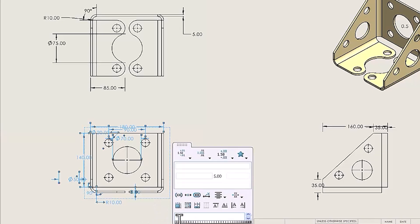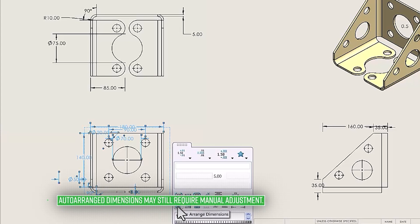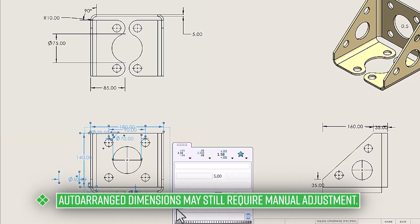Once inside of the dimension palette menu, in the bottom left corner, you will see an icon with a blue square with dimensions on the top and right of the square. This is the Auto-Arrange Dimensions option.